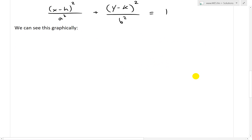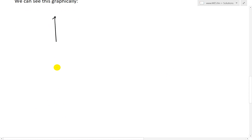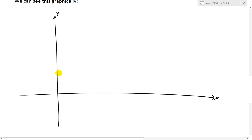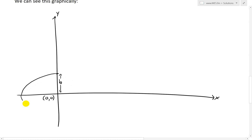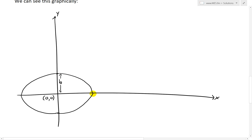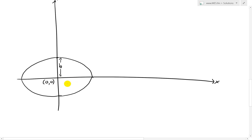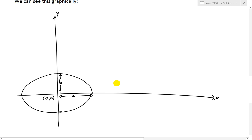Now I'll show this graphically as well — how we can shift it and why we can just replace x and y. If we have the x and y axes and an ellipse at the origin (0, 0), remember that the height of the ellipse is going to be b, and the half-width is a. So this is just a typical ellipse centered at the origin: x squared over a squared plus y squared over b squared equals 1.